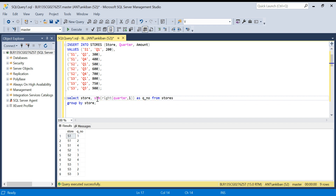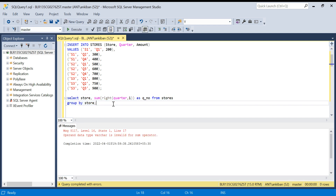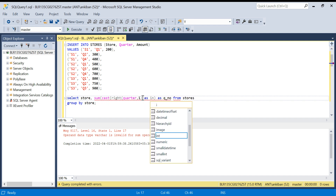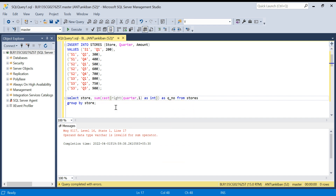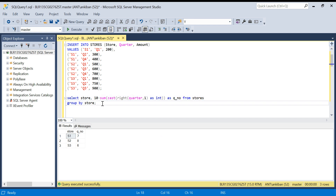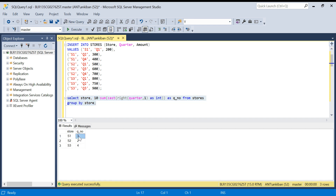Once I get the sum, I need to CAST it as integer, because the RIGHT() function returns a string column. I'll cast it as INT, then aggregate, and compute 10 minus that sum. So I got: for S1 the missing quarter is 3, for S2 it's 2, and for S3 it's 4.